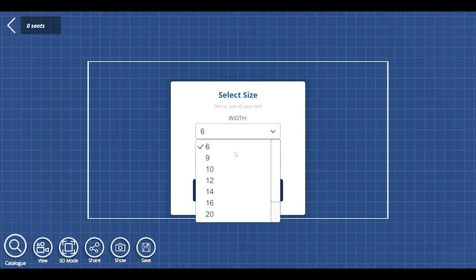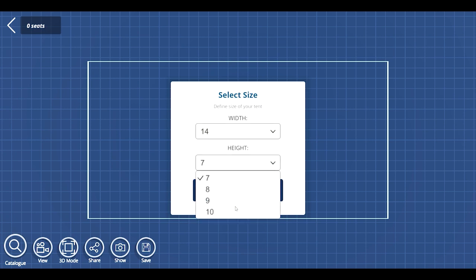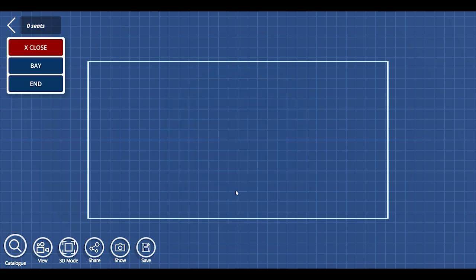First, you need to define the width and the height of the tent before pressing set. A small menu will pop up in the top left corner where, depending on the tent type, it will show the available options to add.